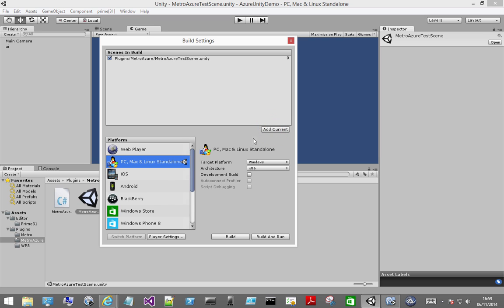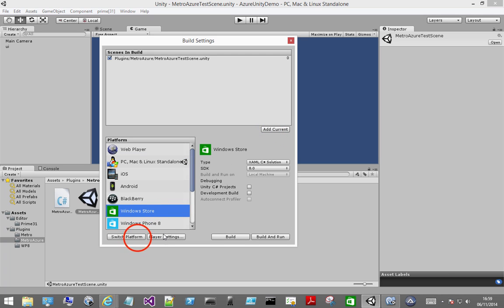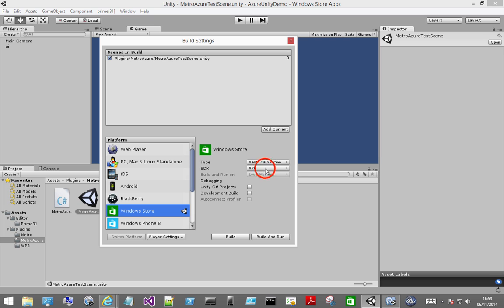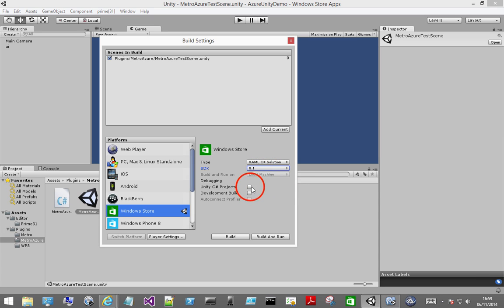Go ahead and add the current scene and switch to Windows Store. Select the XAML C-Sharp solution and 8.1 is the SDK. Tick C-Sharp projects and development build.